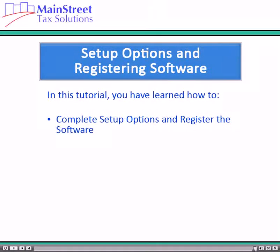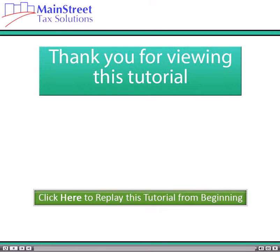In this tutorial, you have learned how to complete the setup options and register the software. Thank you for viewing this tutorial.